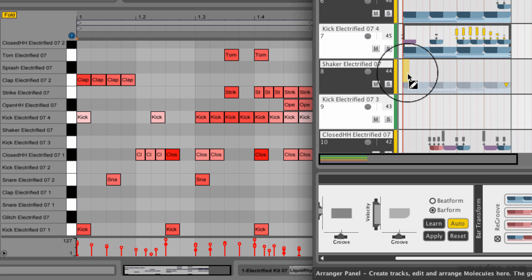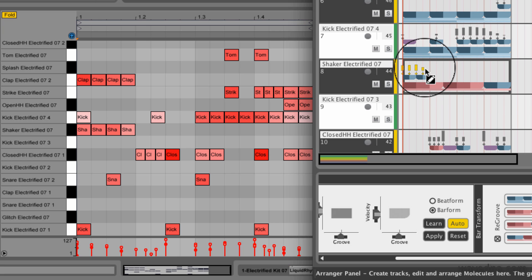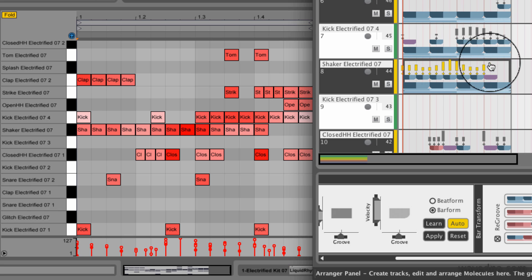Note that many of these controls are MIDI mappable. This allows you to control Liquid Rhythm with a range of hardware controllers.